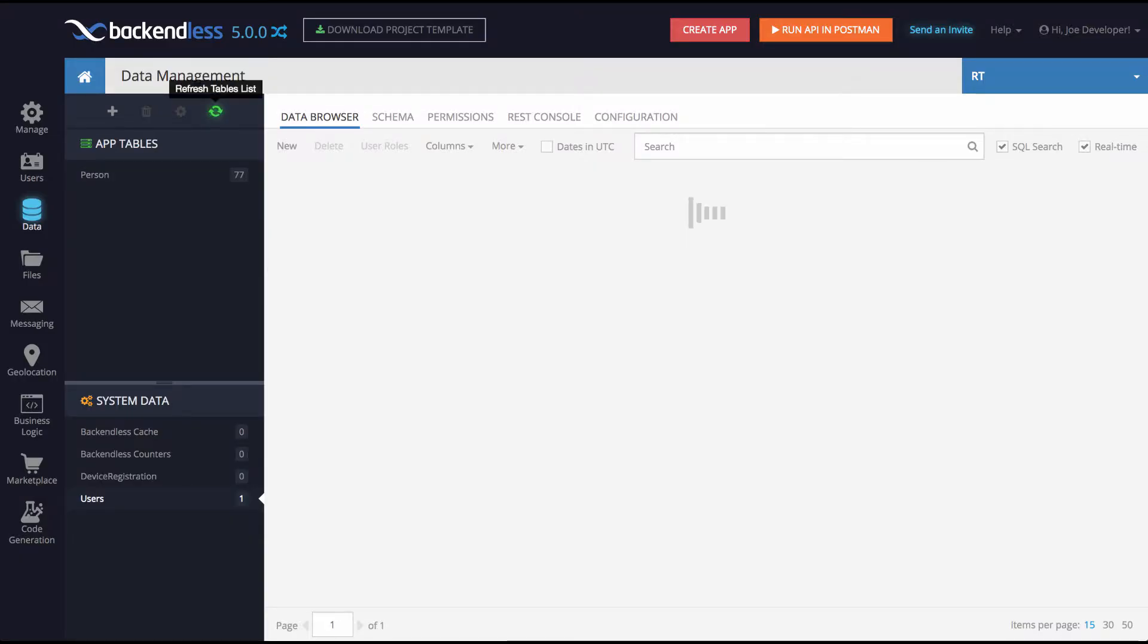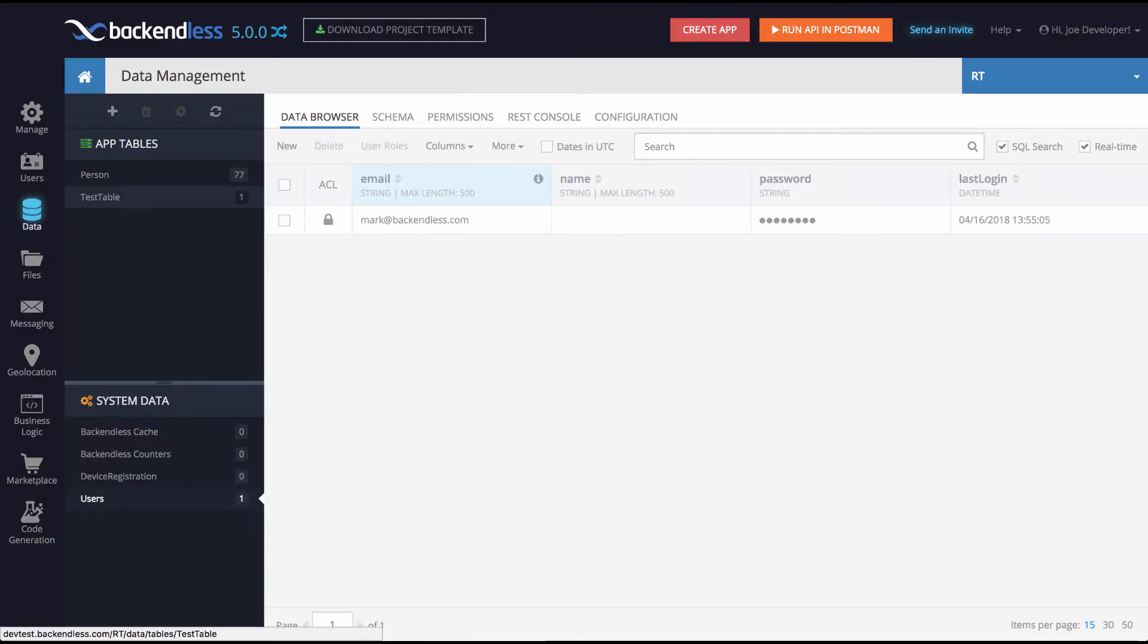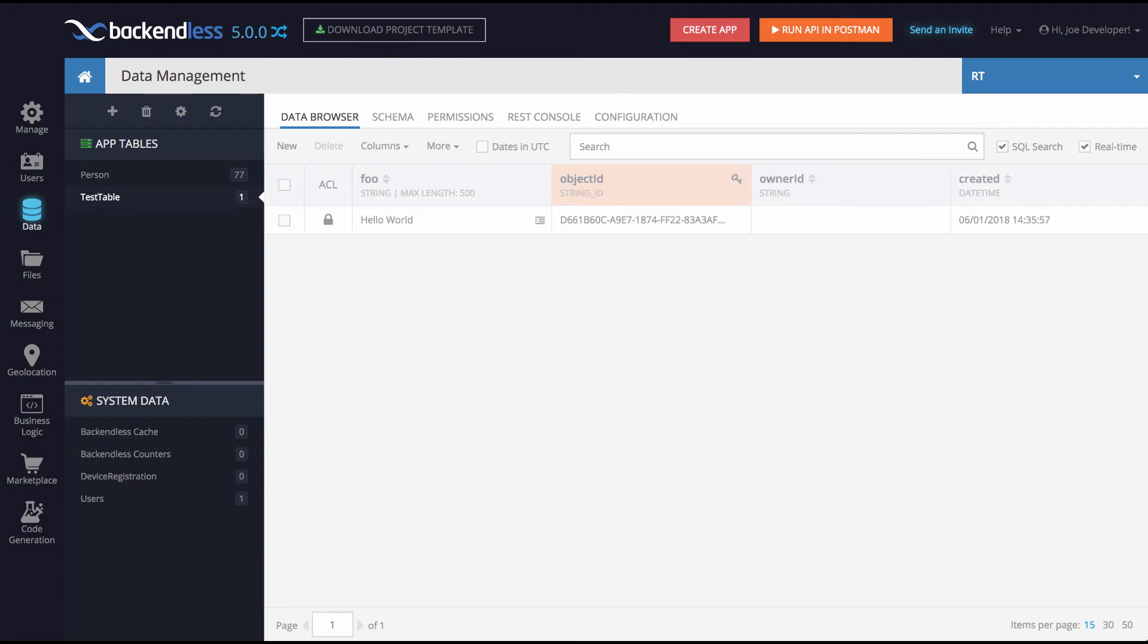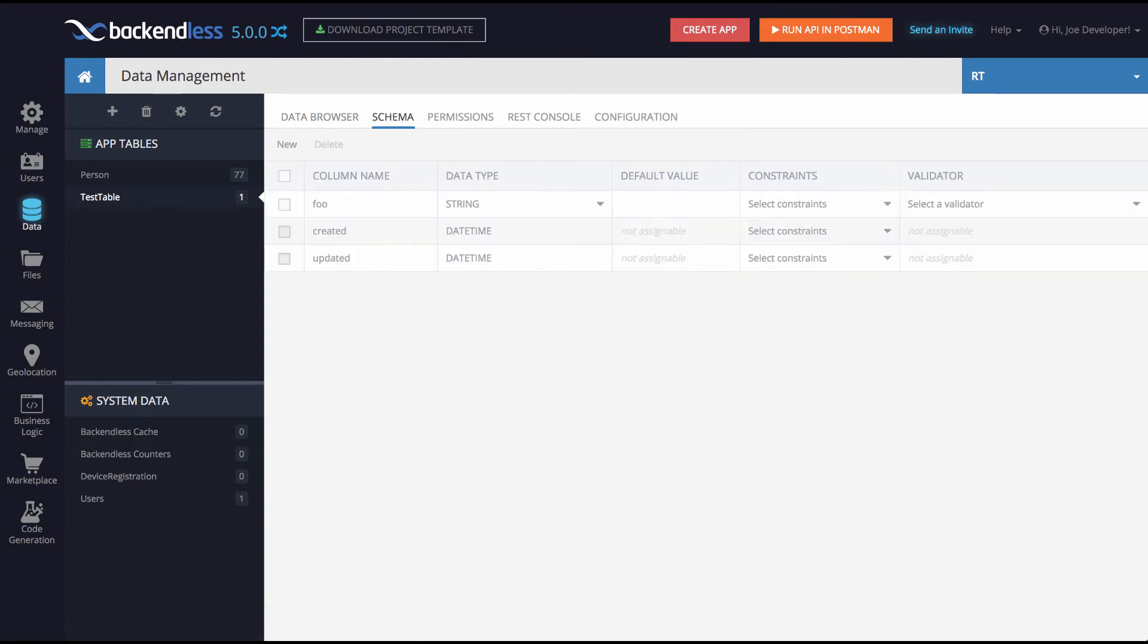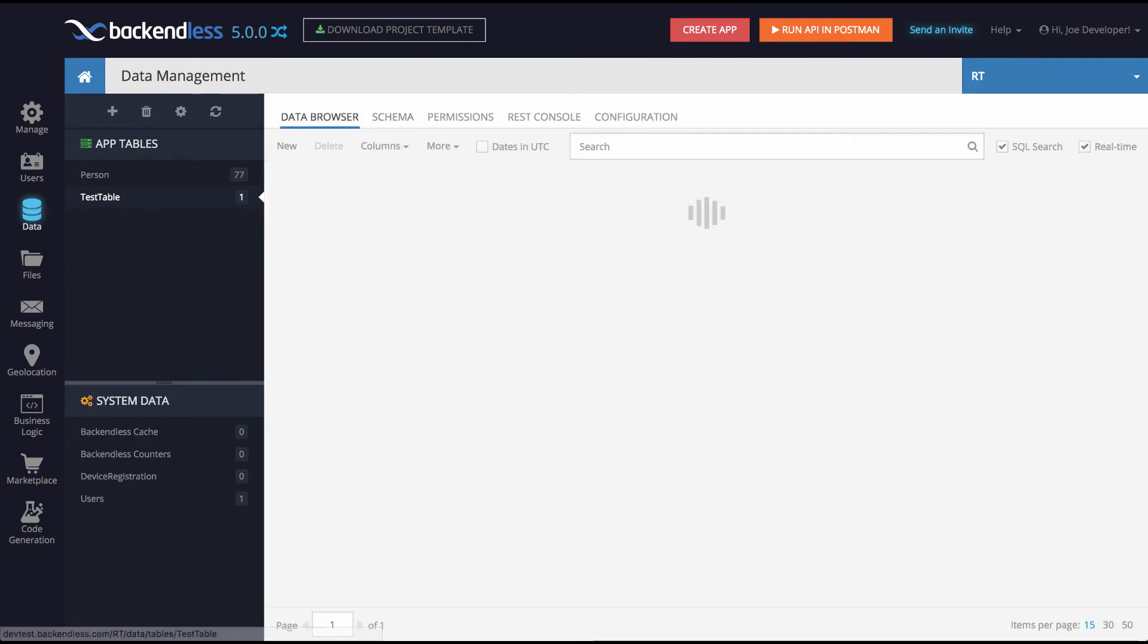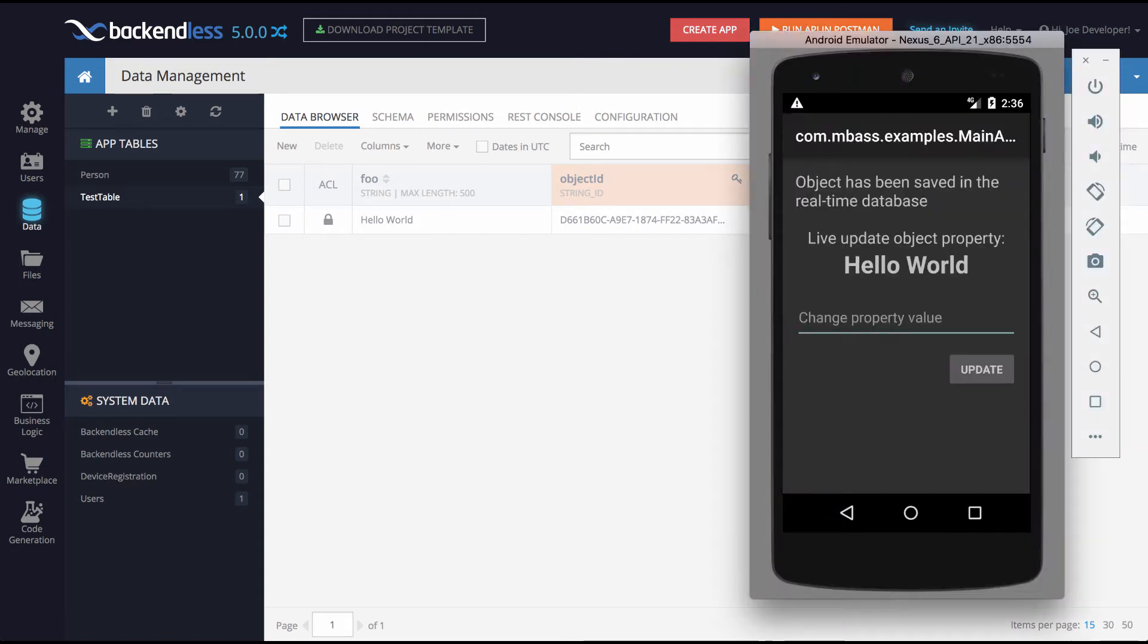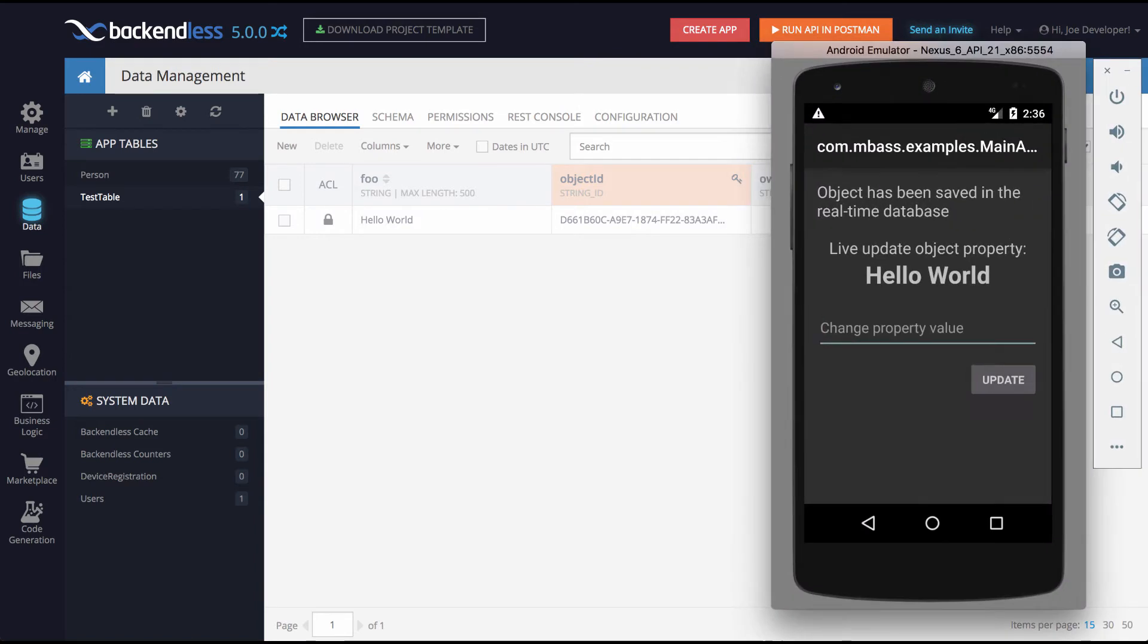And what this application does, it just saved an object in the real-time database and created a listener for the real-time changes. I will review the code in a second. However, if you take a look, there is now a test table with an object with a very basic schema. In fact, there is a column called foo and that column contains a value called hello world. Going back to my emulator, this object is now being monitored for any real-time changes.